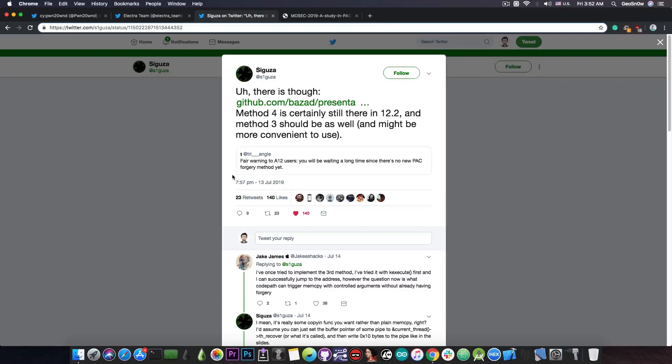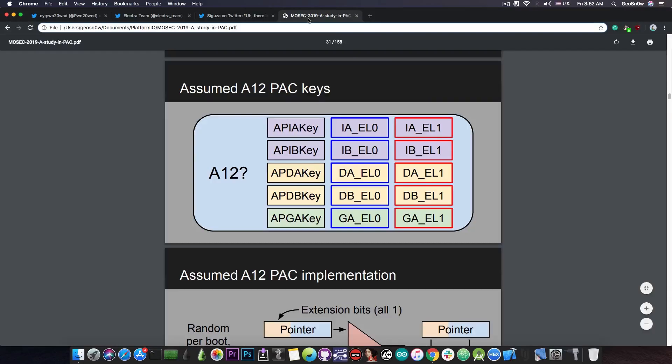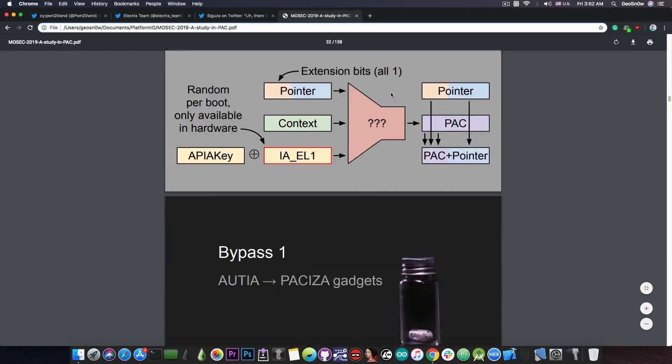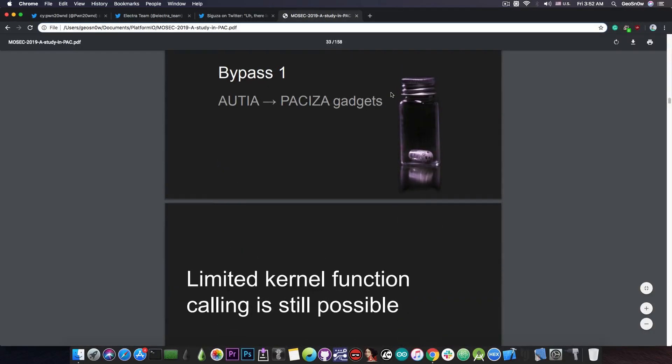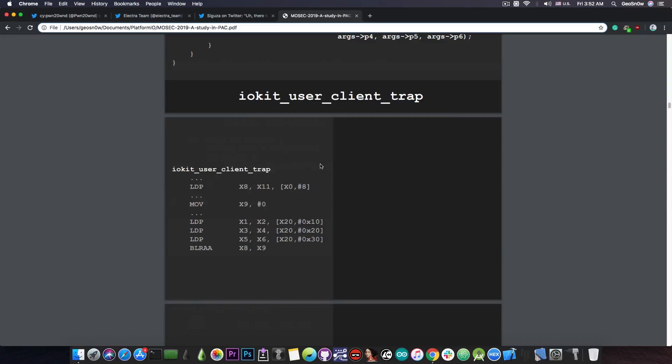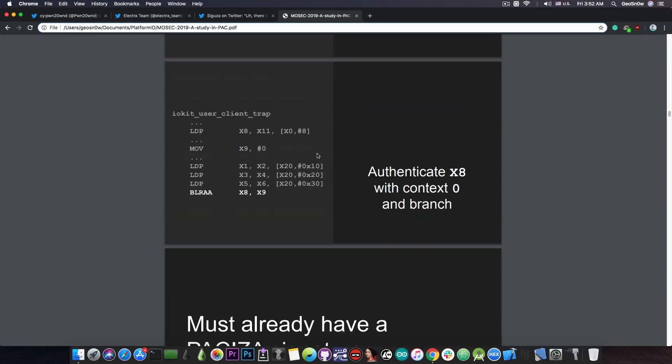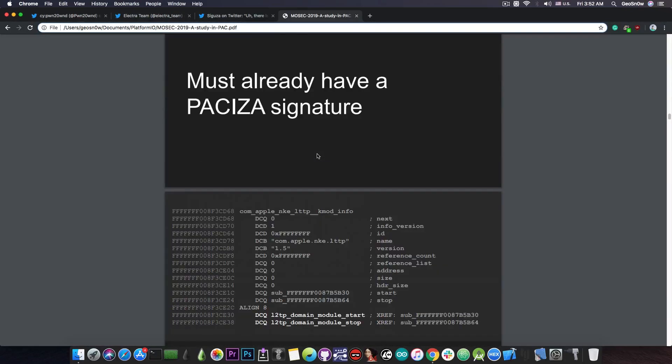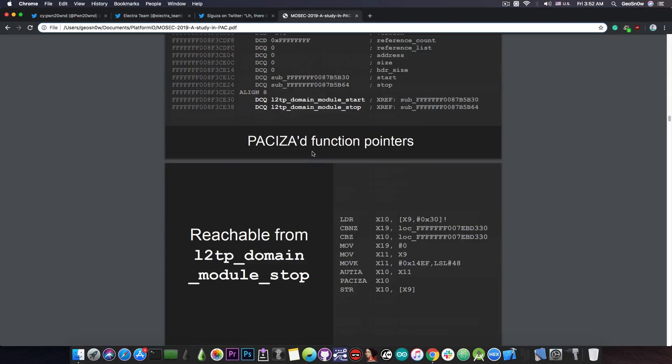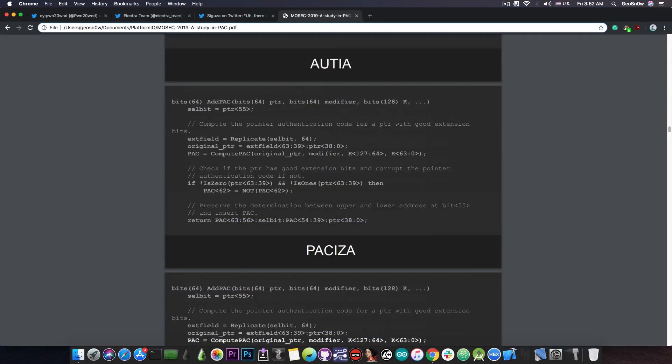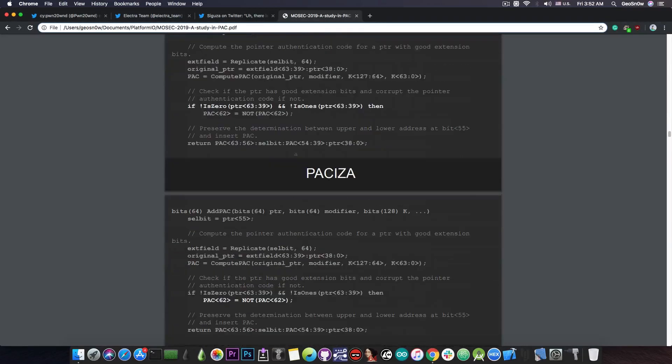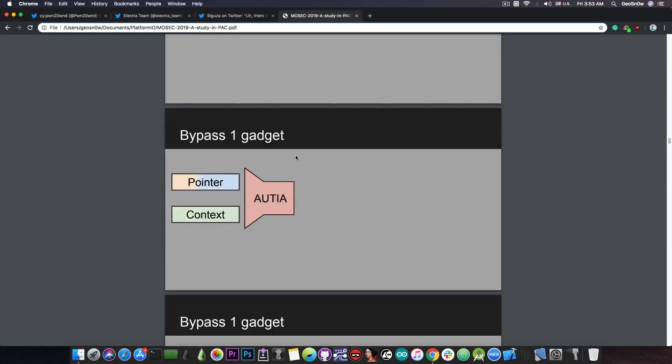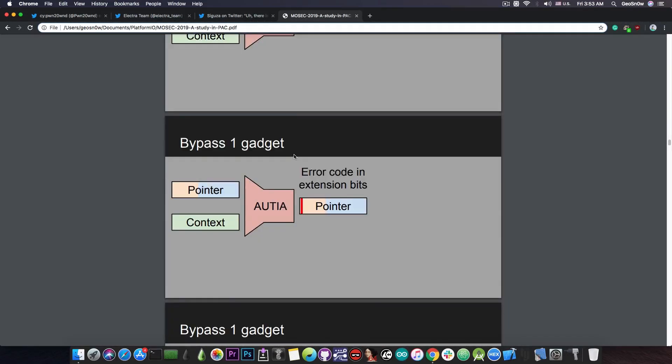Contrary to what TriangleDev said, Siguza confirms that method 4 and 3 presented by Brandon Azad in his MOSEC presentation are still usable. Though that basically requires somebody to take the methods outlined and apply them into a jailbreak, which requires quite a lot of work, and therefore I don't see that being done anytime soon.